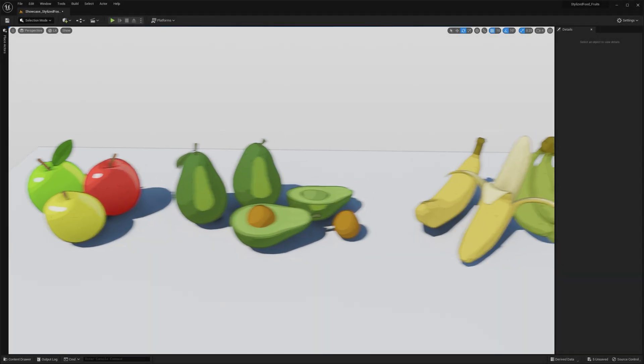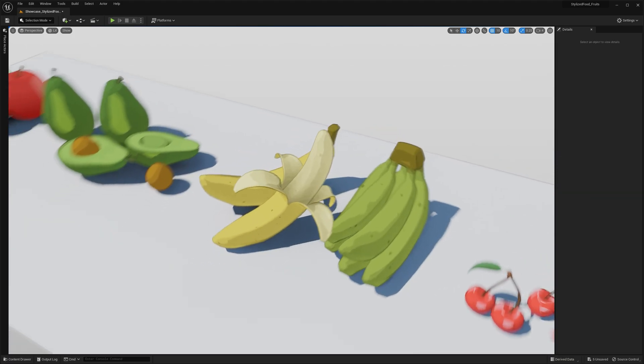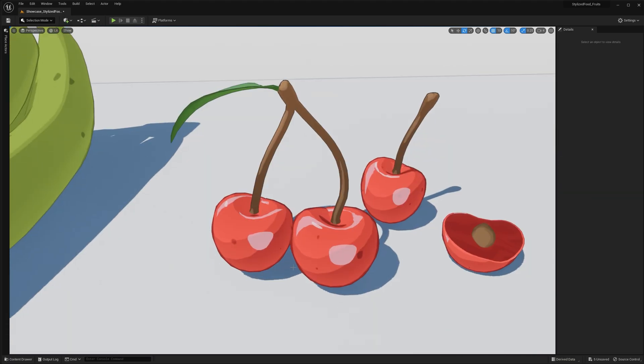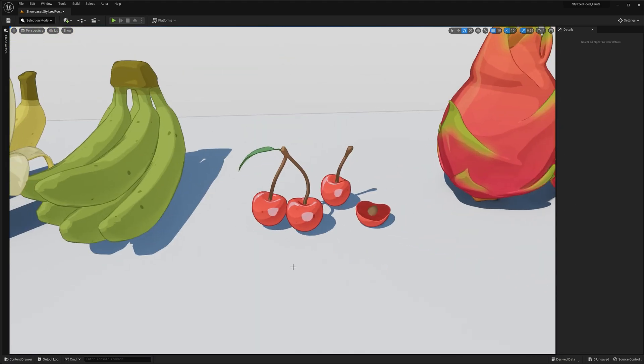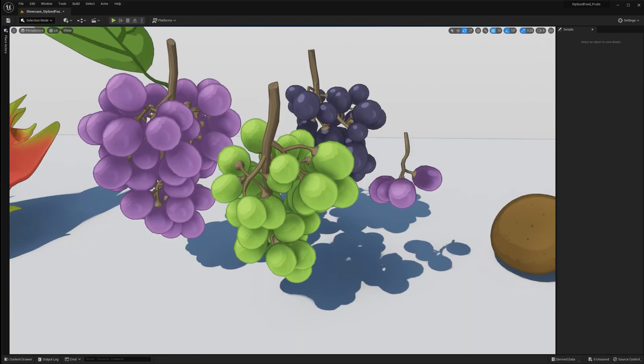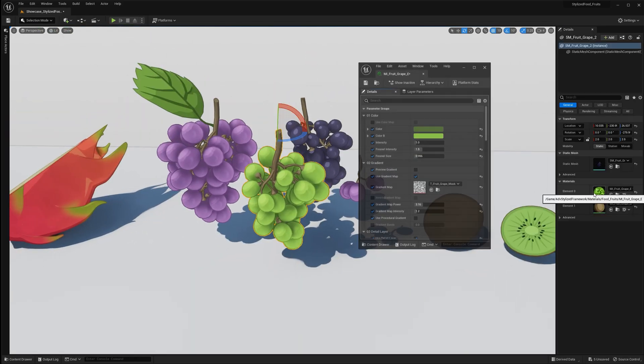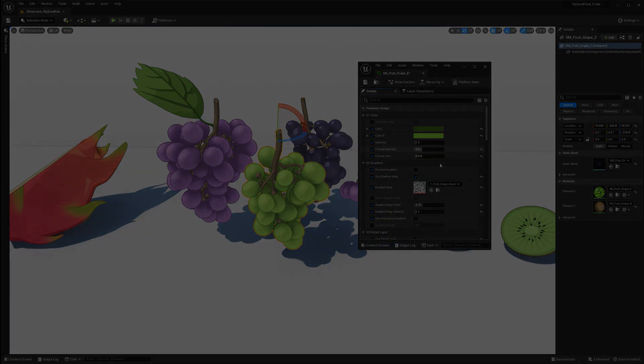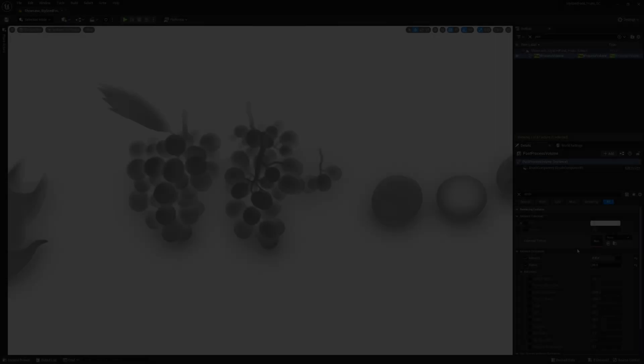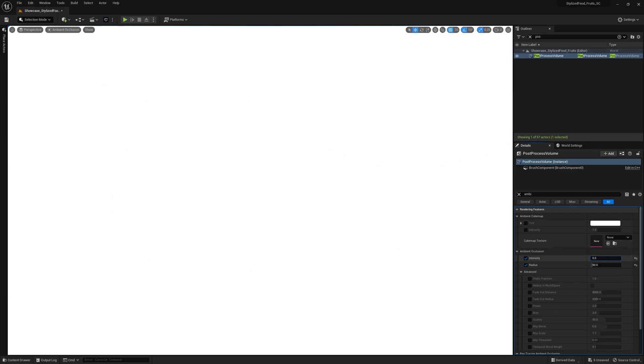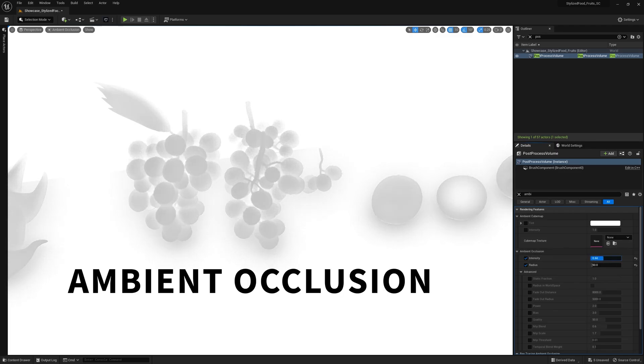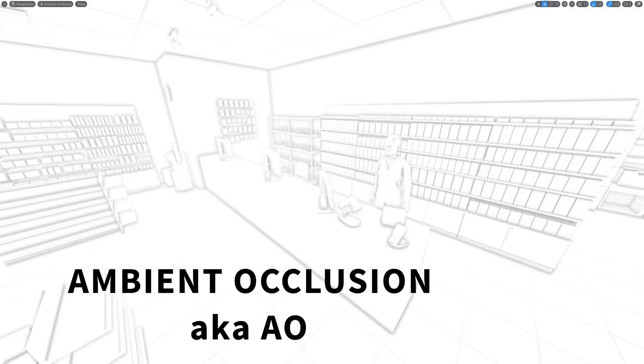For this demo I will be using assets from the stylized pack which you can grab from the Unreal Marketplace if you want to follow along, but honestly any asset will do. If you've been a game dev or 3D artist for a while you've probably heard of Ambient Occlusion or AO for short.